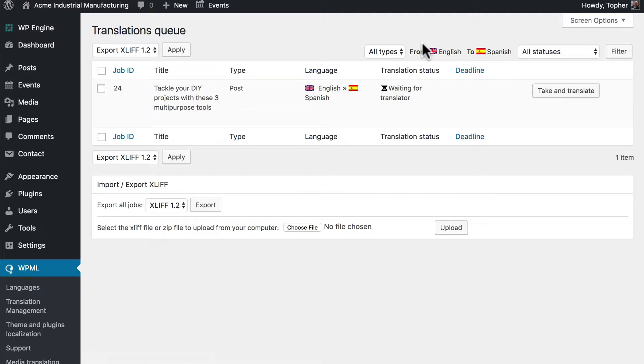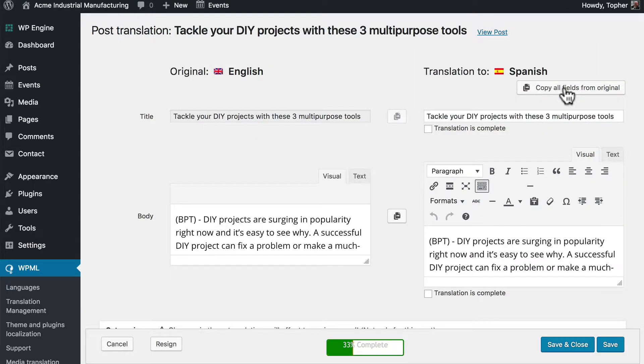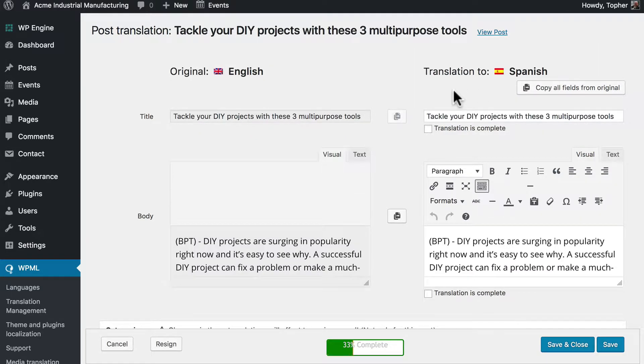Now at this point any translator could come into this list and click take and translate. And it simply goes back to here. And now I own it again.